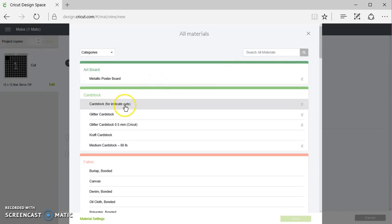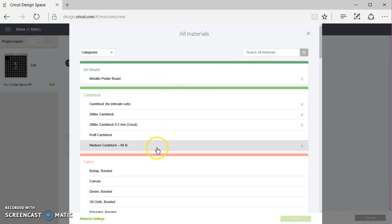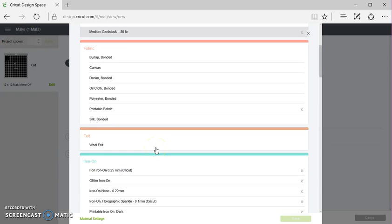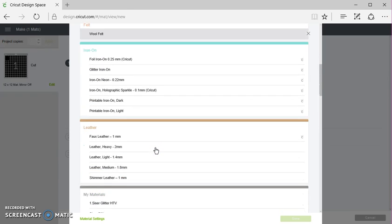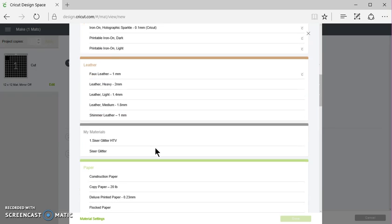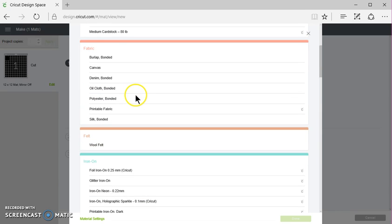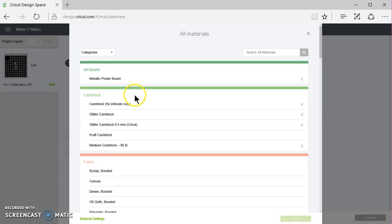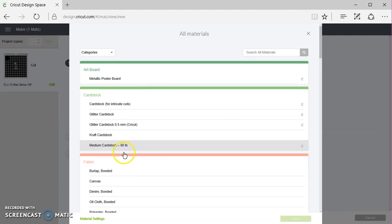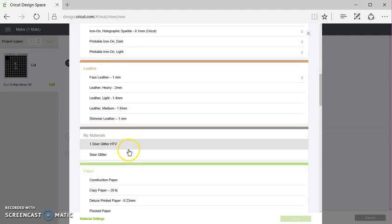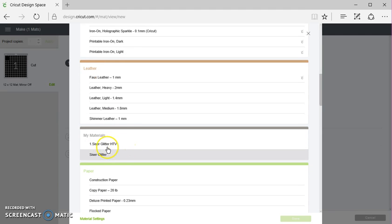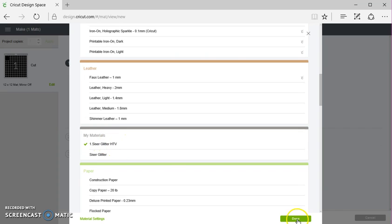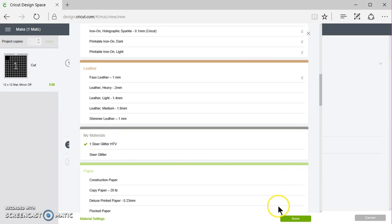And I'm going to look for the number one. Because as you can see, they have Siser Glitter. I made this earlier. Actually, they don't have Siser Glitter, but they do have Glitter Iron-On. So here's my number one. This is under My Materials. I'm going to click on that. I'm going to click Done.